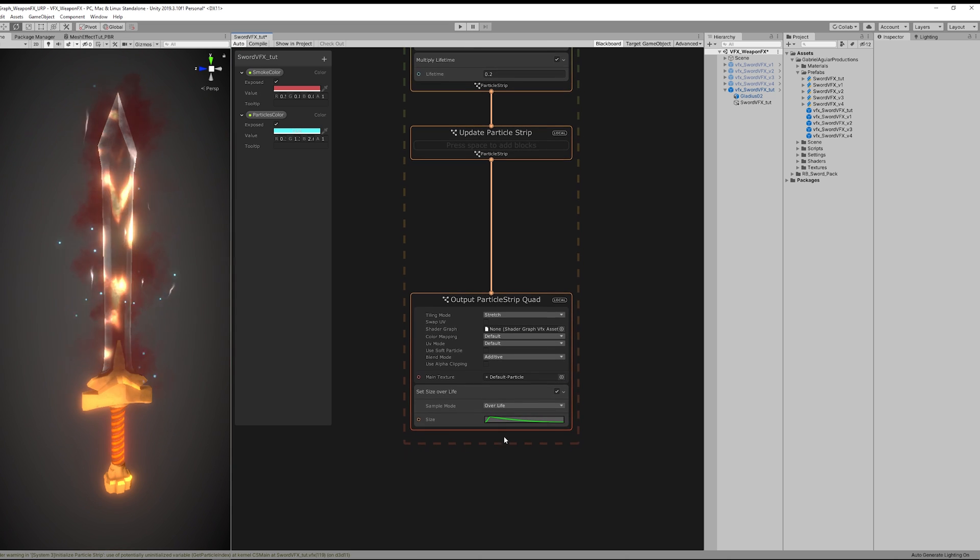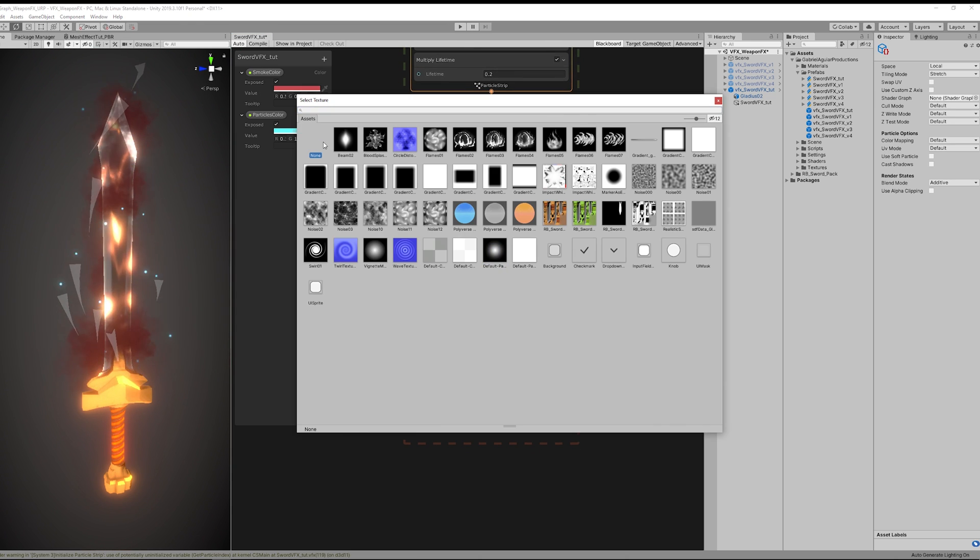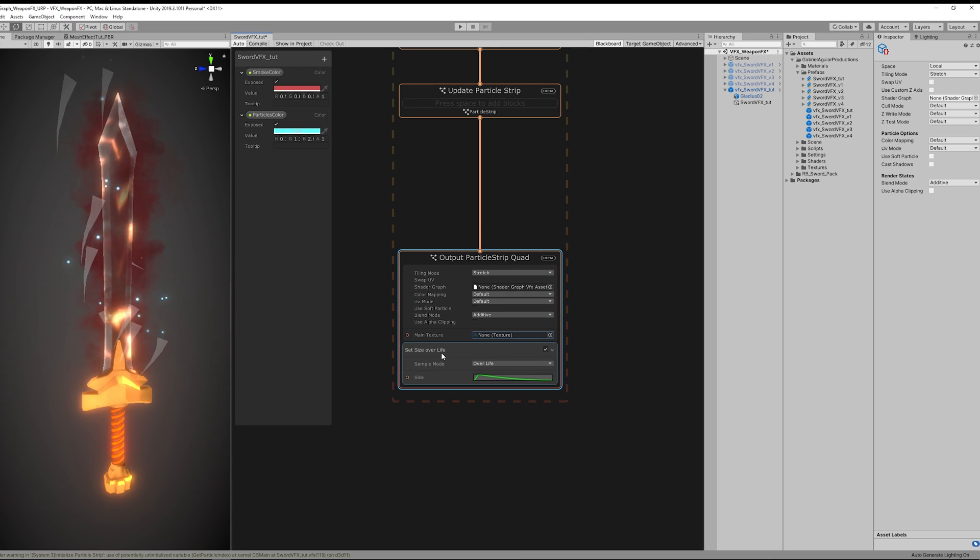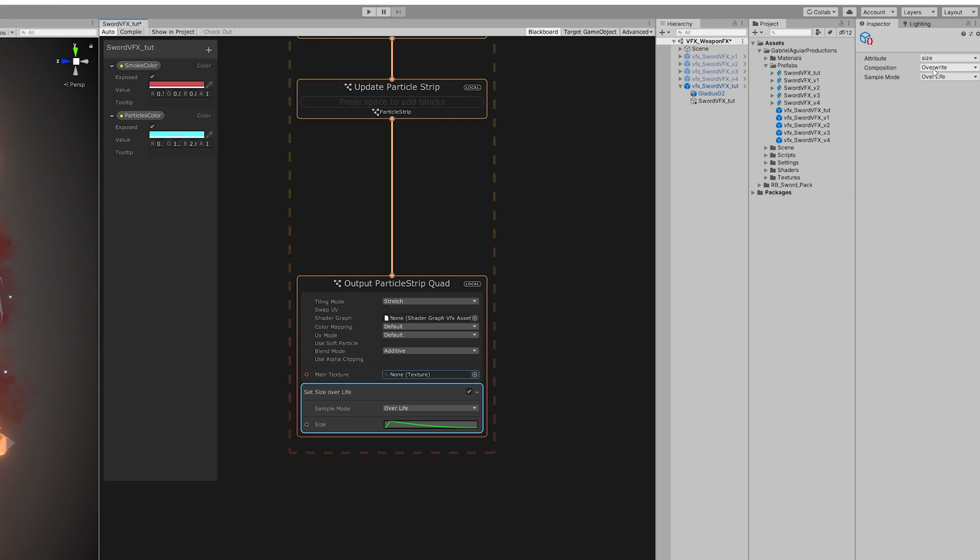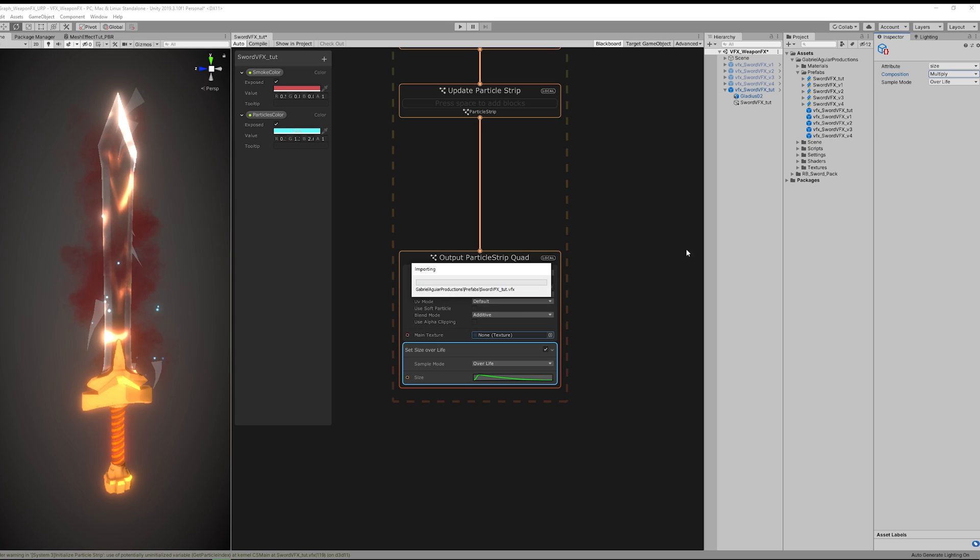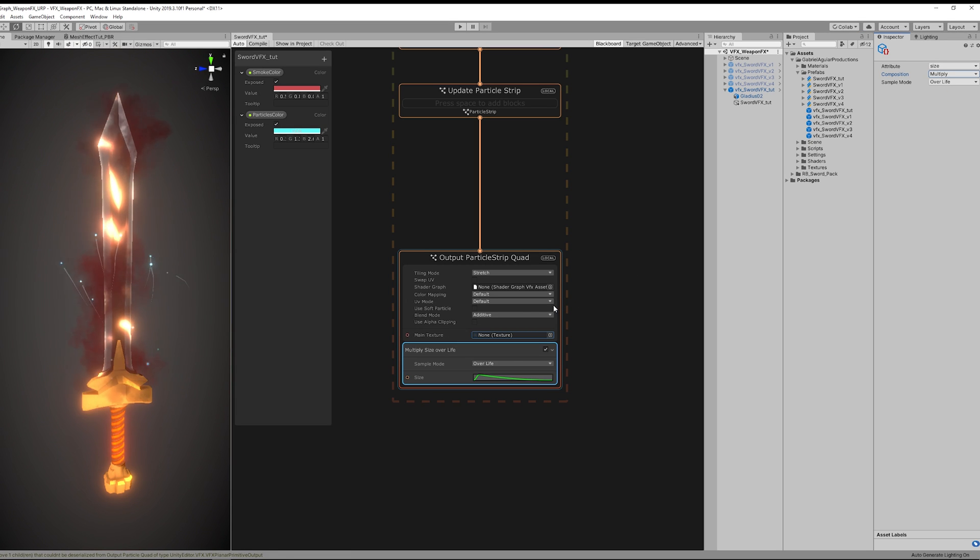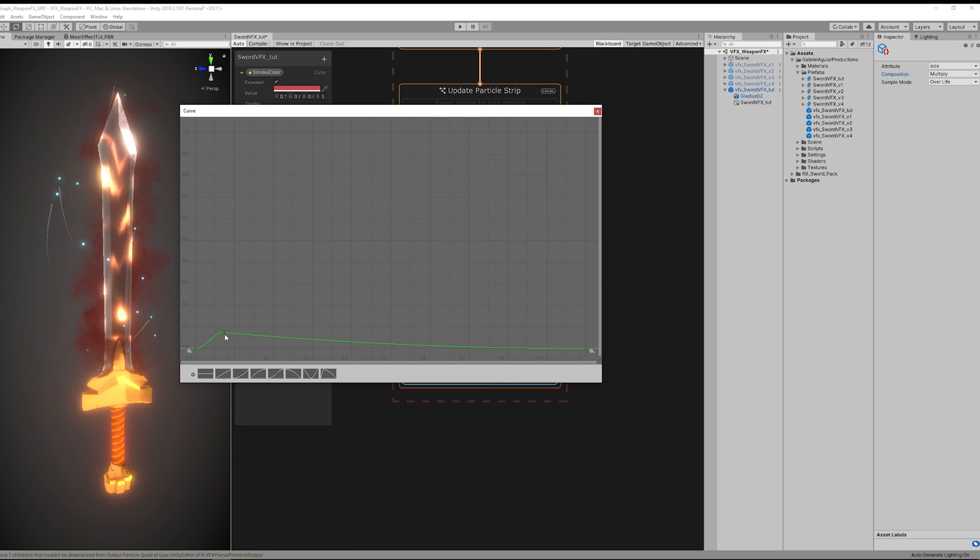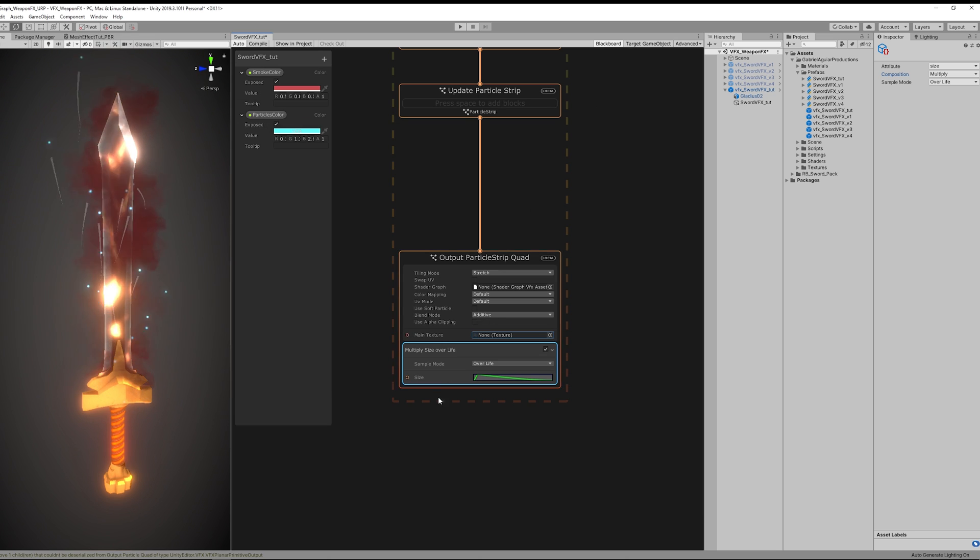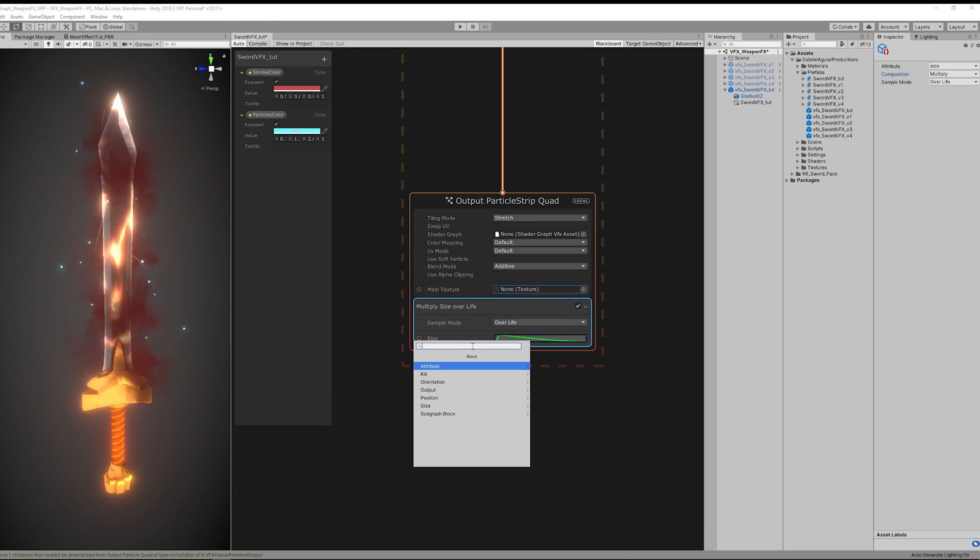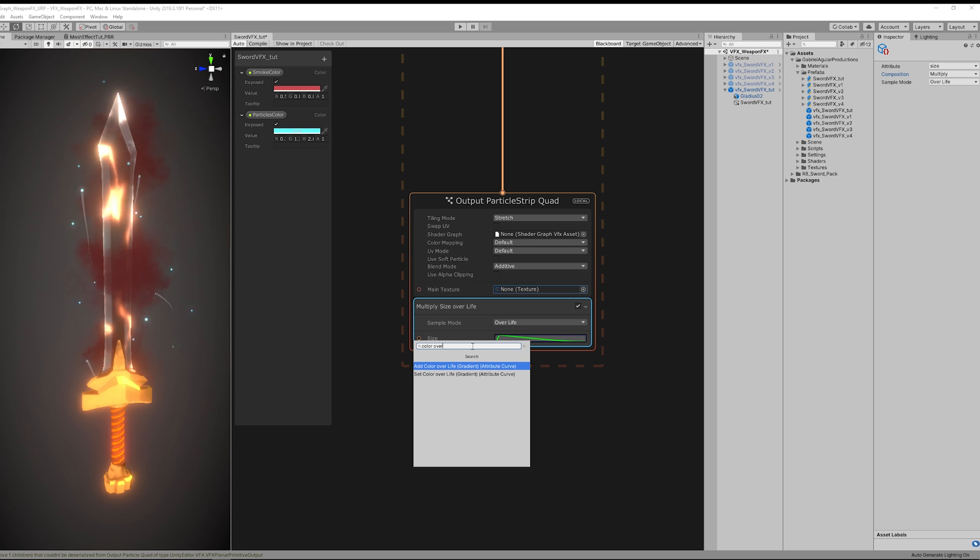And for this one we can actually remove the texture. And we also don't want this size over lifetime to be in overwrite mode. We want it to multiply the size that comes from the particles. And then you can control the thickness of the trail through this curve. Cool, looking good. Now we just want to add some color to this and that's it.